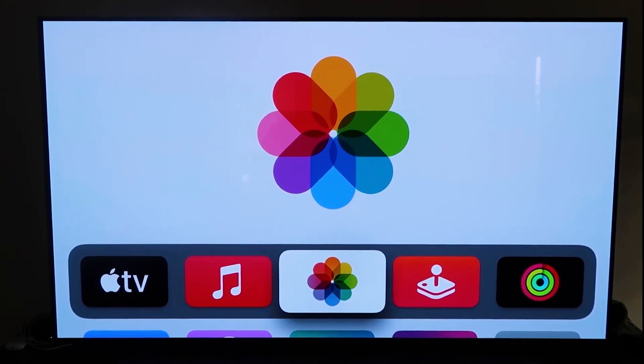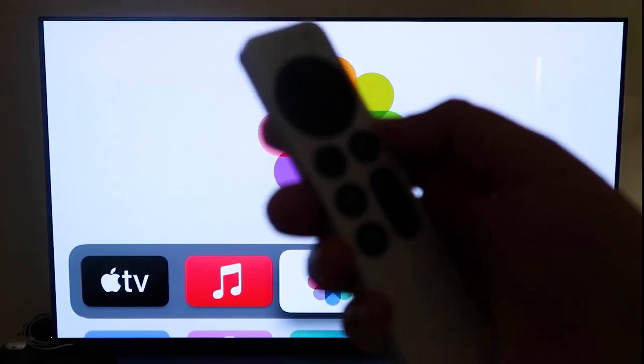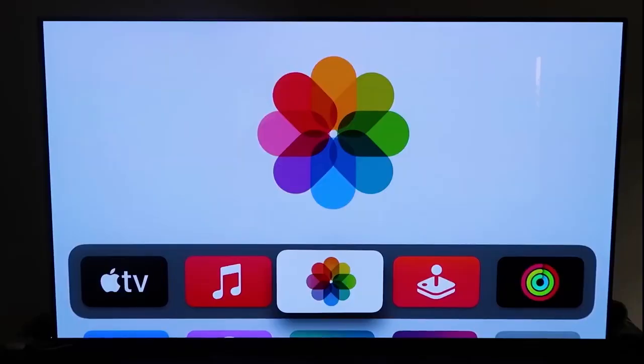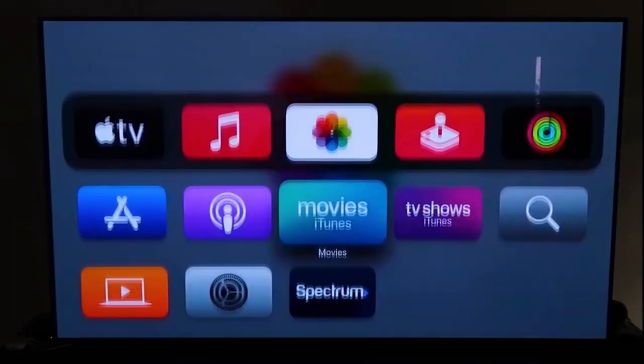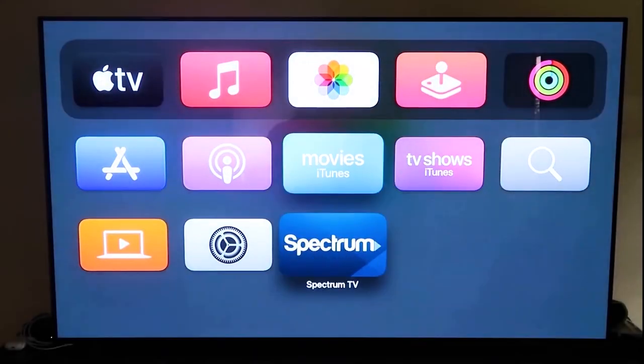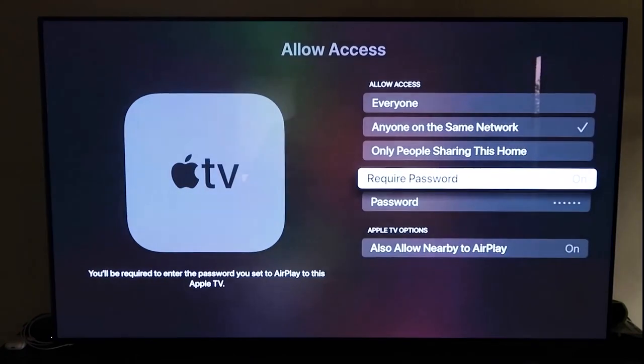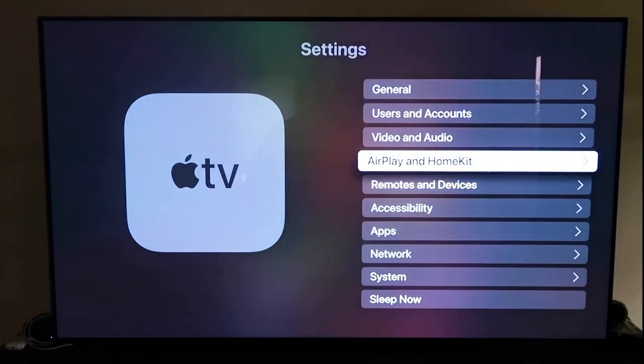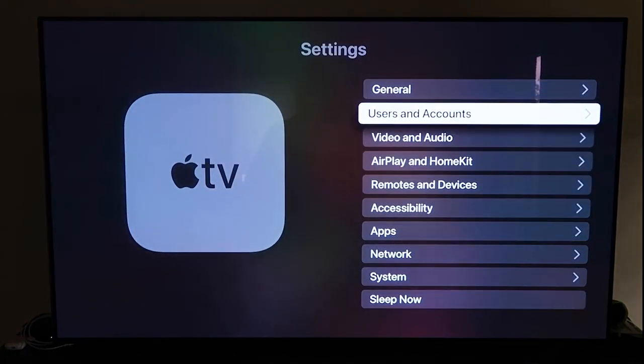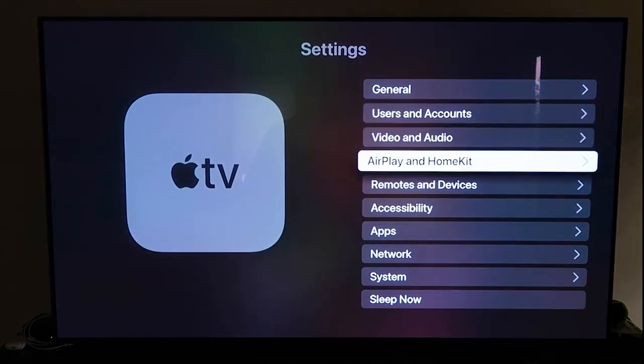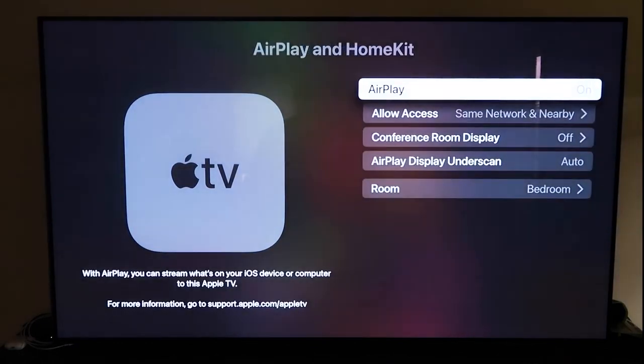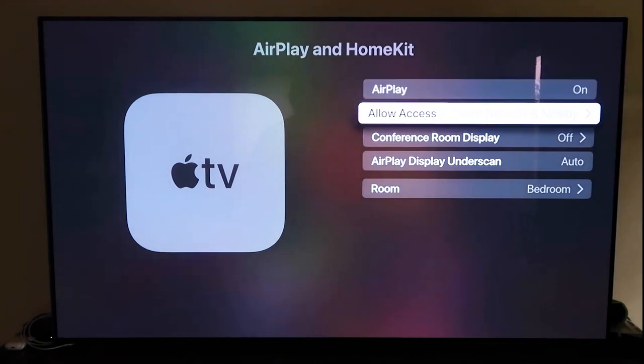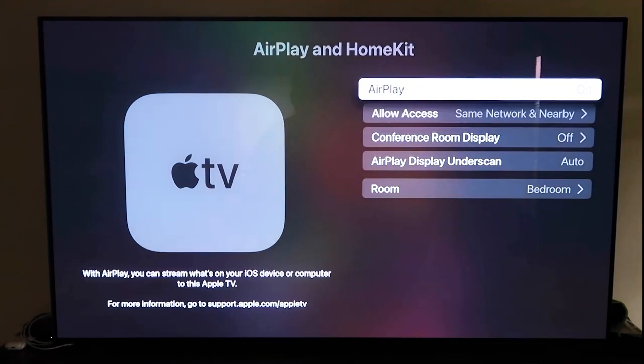And then the next thing you're going to want to do is grab your remote control, which looks like this right here. And then go ahead and go down to the settings right here. And then click on that. And what you're going to want to do is go to that fourth tab right there that says AirPlay and HomeKit. And then click on that. So go ahead and make sure that your AirPlay is turned on.